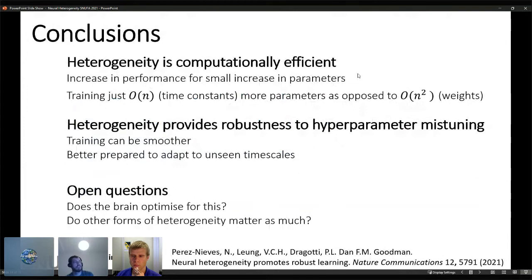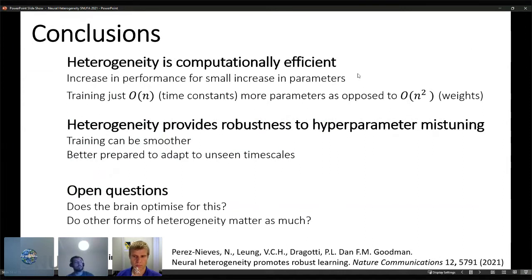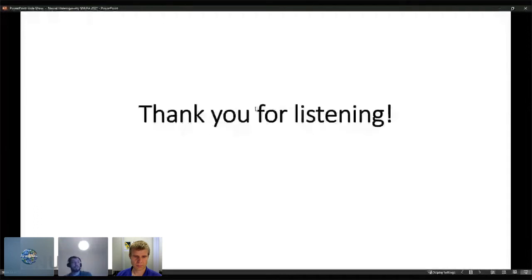Heterogeneity also better prepares the network to adapt to unseen timescales. Open questions include: does the brain optimize for this or is it innate to some extent? And do other forms of heterogeneity matter — we only trained time constants, not excitatory/inhibitory types or other neuron-type differences. You can find more in our recent publication. Thank you to all co-authors.